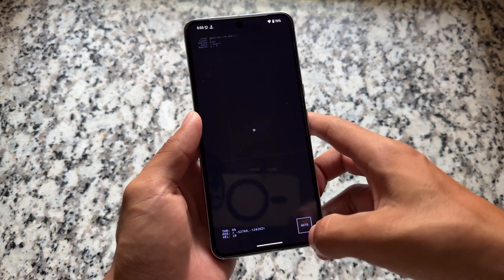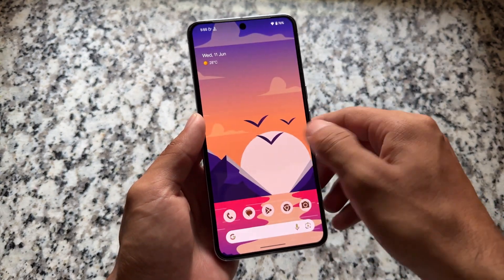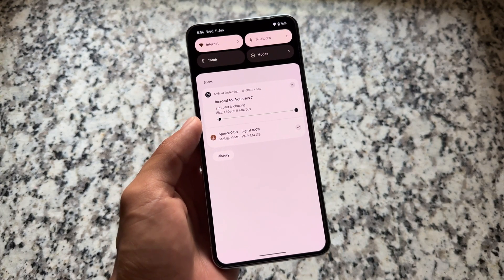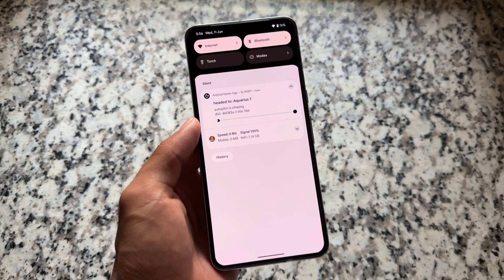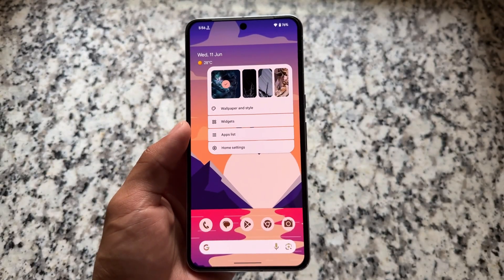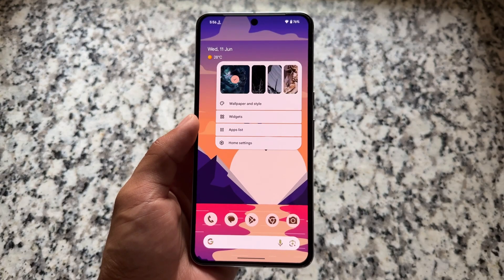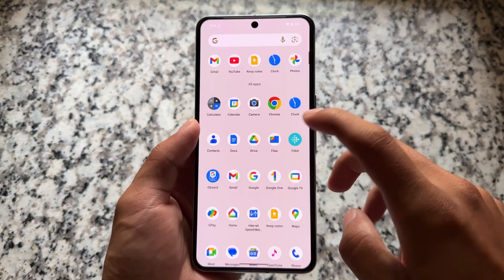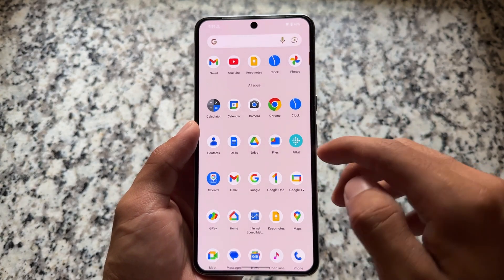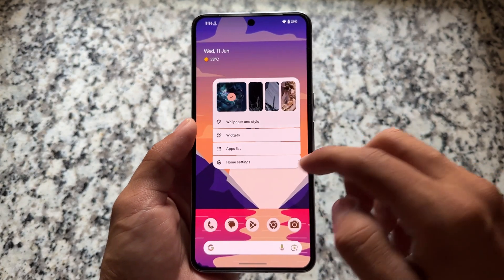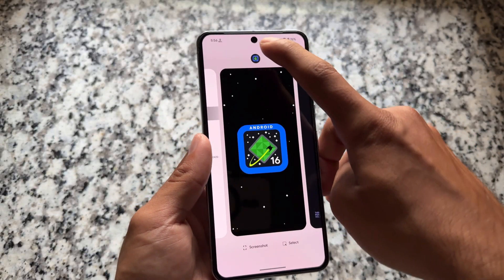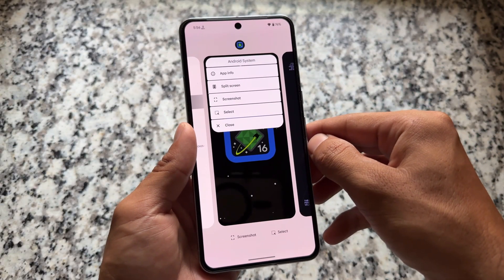Let's quickly cover some of the things included. This is not the major update regarding Material 3 Expressive UI shown a few weeks ago. We have live activities, which are not perfectly working yet even with the stable version. Moving to the Pixel Launcher, there's a new option named 'Apps List', which was covered during the Android 16 developer and public betas.